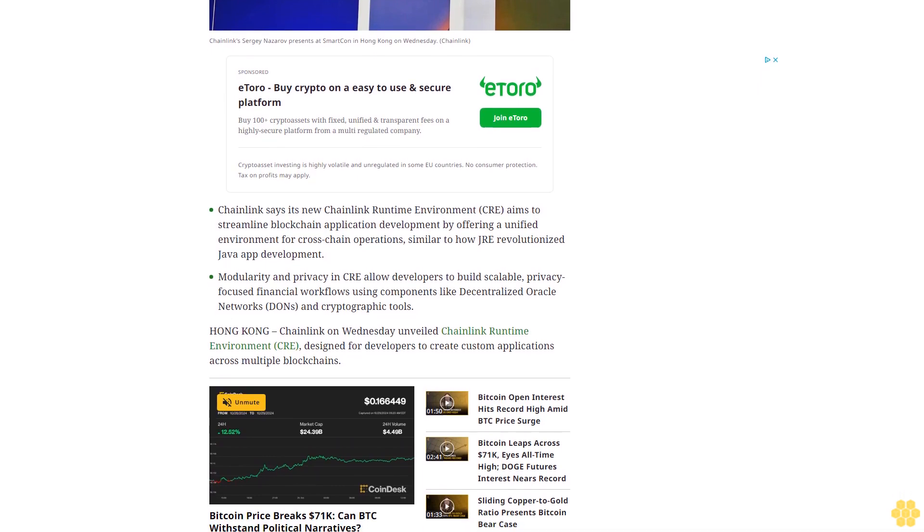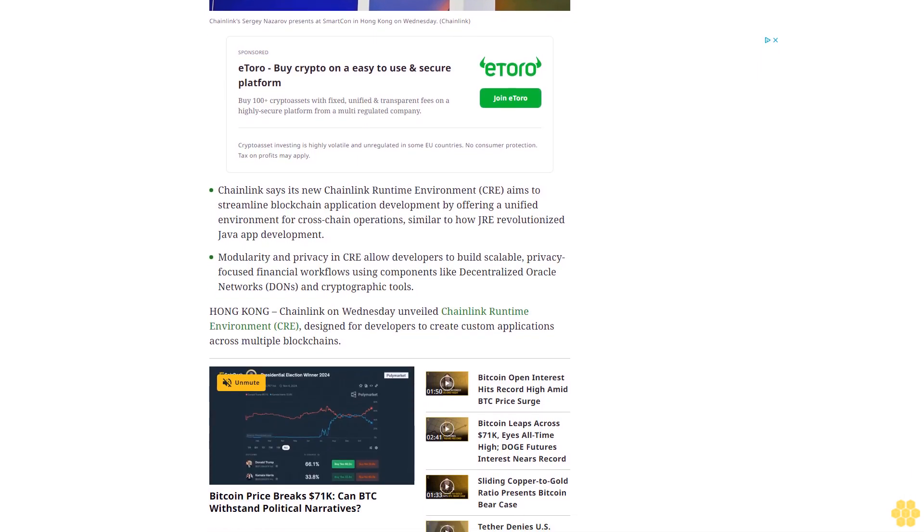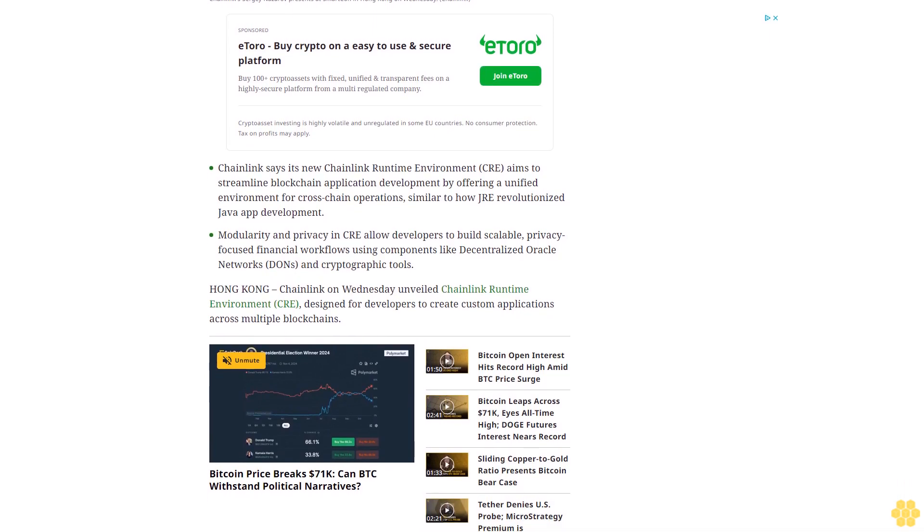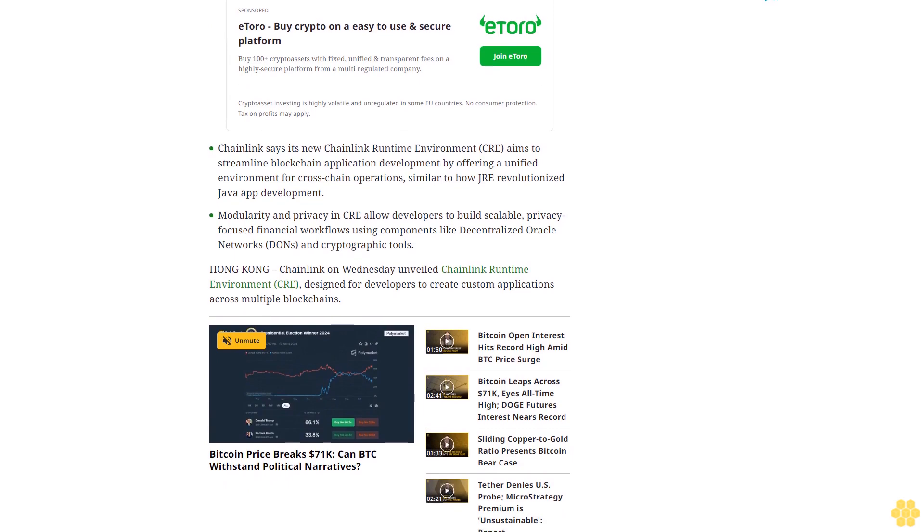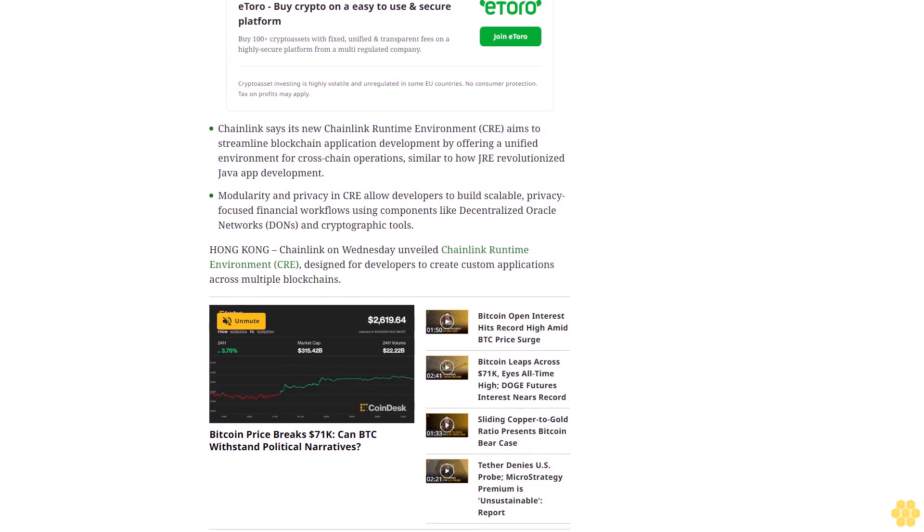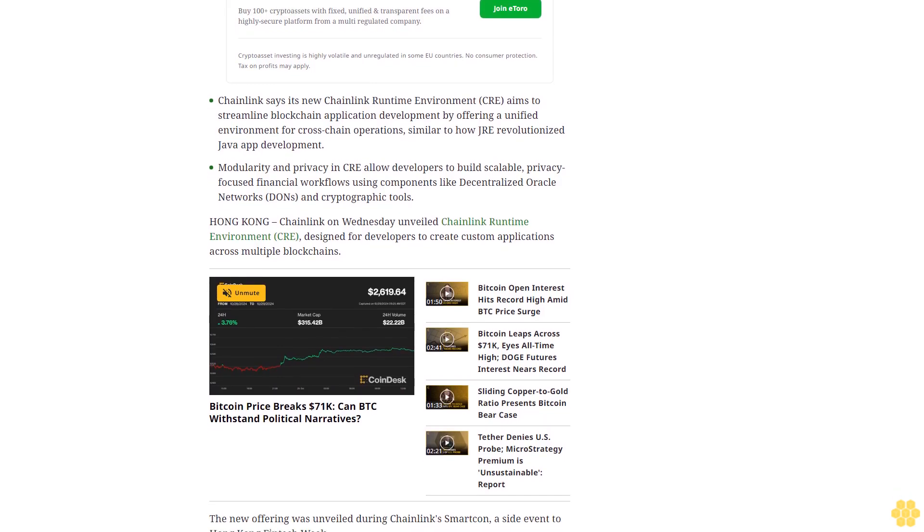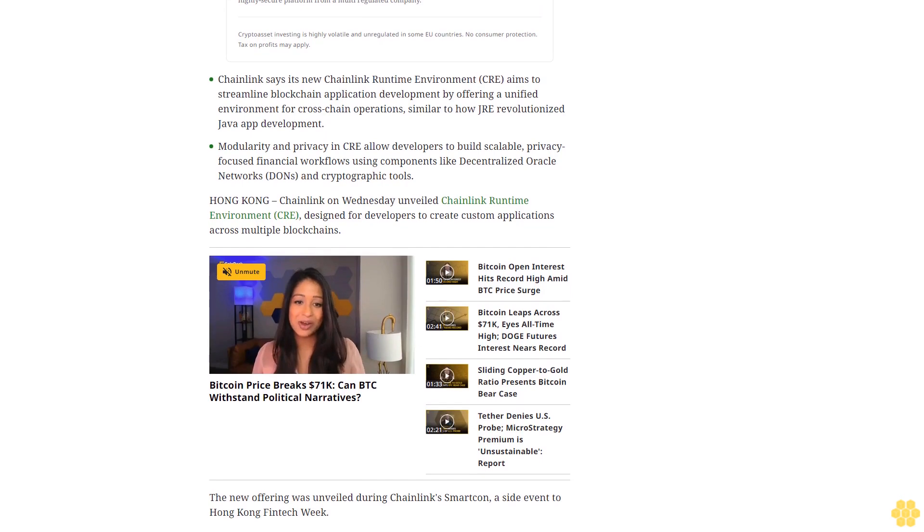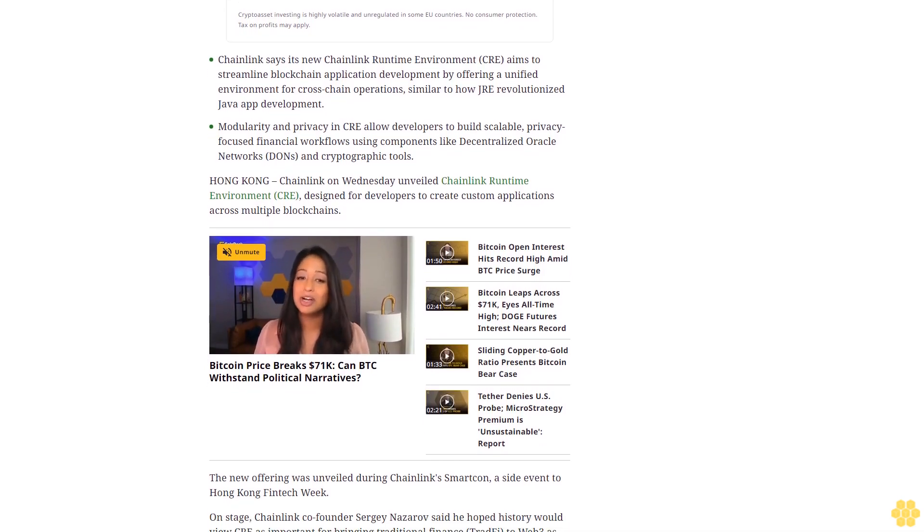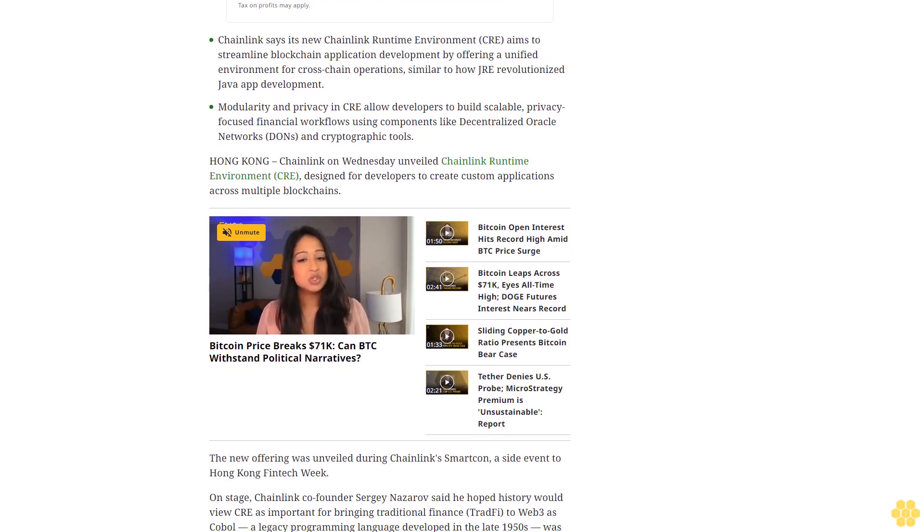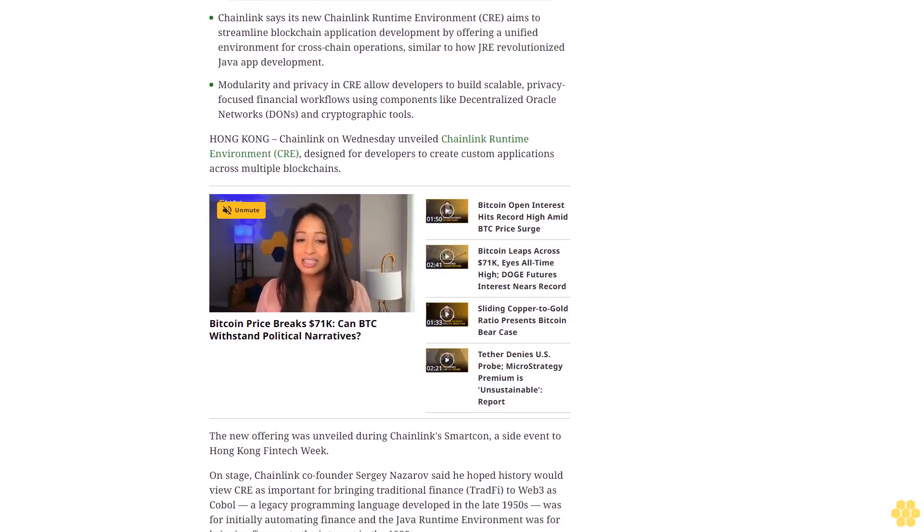Hong Kong - Chainlink on Wednesday unveiled Chainlink Runtime Environment CRE, designed for developers to create custom applications across multiple blockchains. The new offering was unveiled during Chainlink SmartCon, a side event to Hong Kong Fintech Week. On stage, Chainlink co-founder Sergey Nazarov said he hoped history would view CRE as important for bringing traditional finance TradFi to Web3 as COBOL, a legacy programming language developed in the late 1950s, was for initially automating finance.